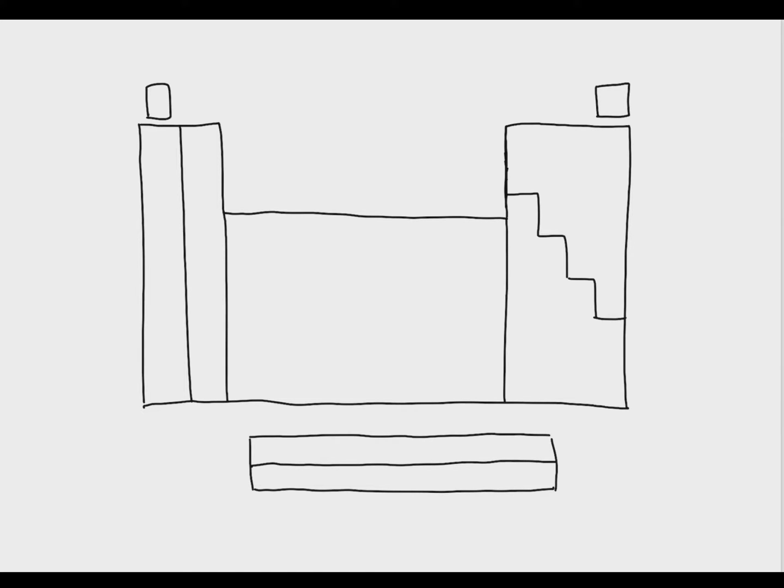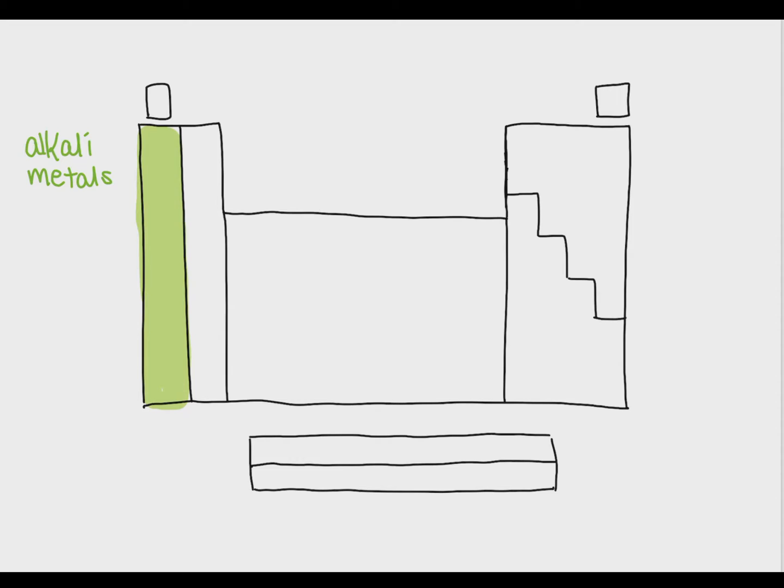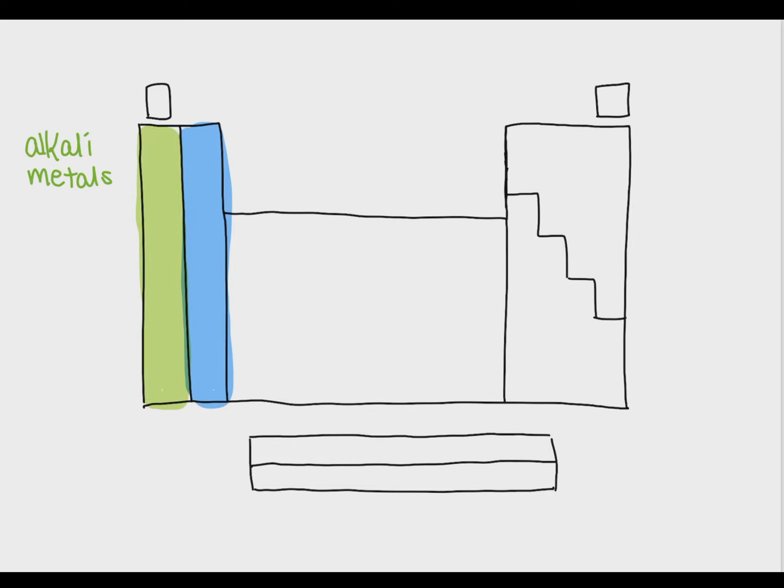So here we have a periodic table and there are a couple key things to notice. There are several different groups or families that have specific names that are very important. The far left group is called the alkali metals. They are very reactive and they have a charge of plus one. The second group to the left is called the alkali earth metals. They have a positive two charge and are also very reactive.